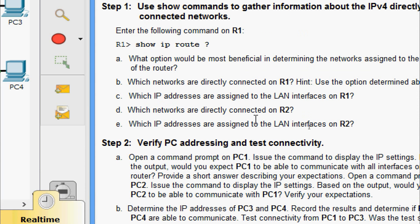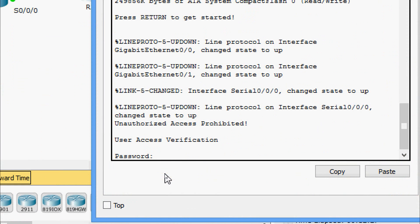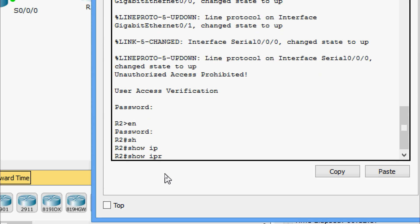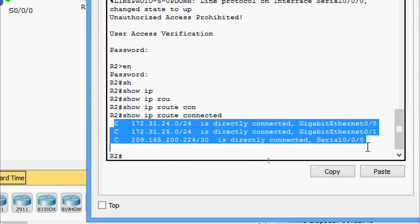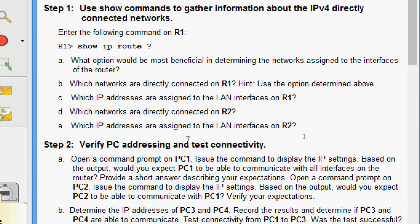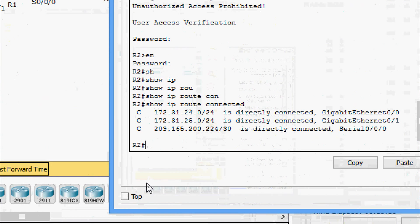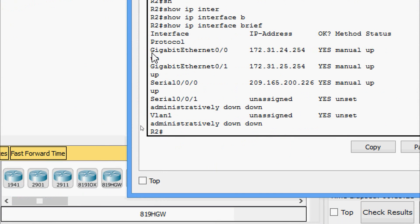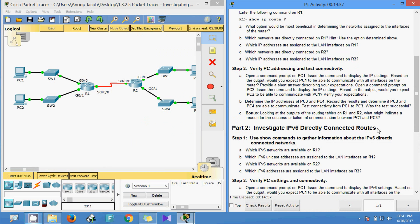Now we check which networks are directly connected on R2. Coming to R2's CLI, the password is Cisco and enable password is class. We give 'show ip route connected' and can see the connected networks. Then we use 'show ip interface brief' on R2 to see the LAN interfaces G0/0 and G0/1 with their assigned IP addresses.